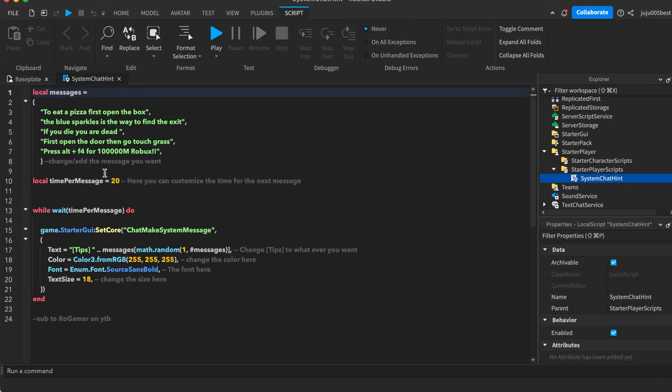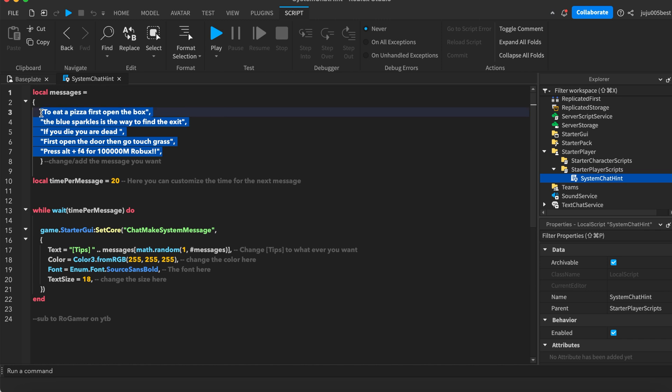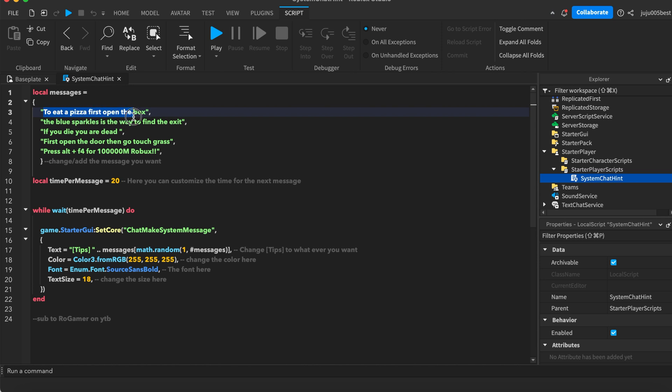Let's go into the script. First of all, these are the custom messages that will pop up in the chat. You just have to change these for the messages that you want.